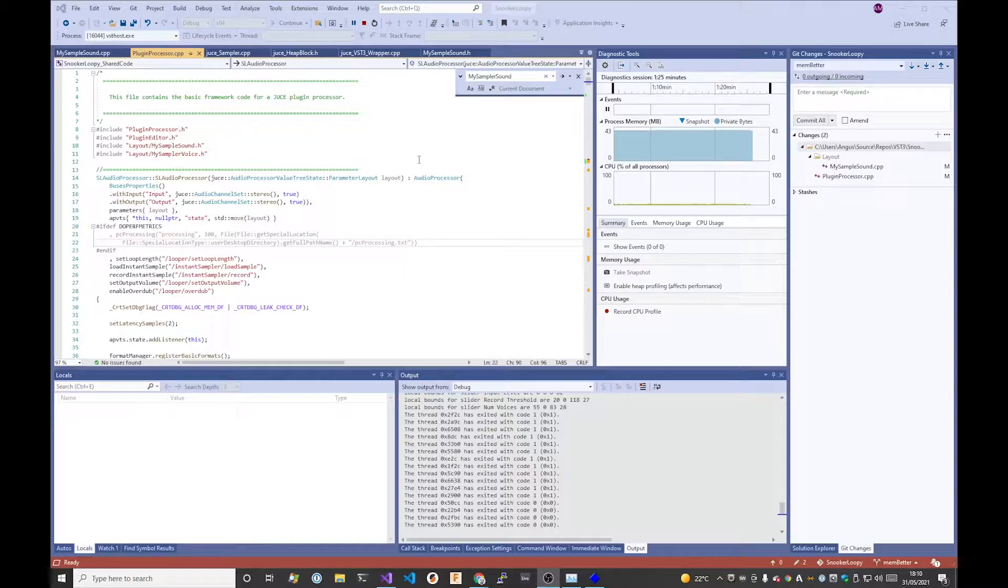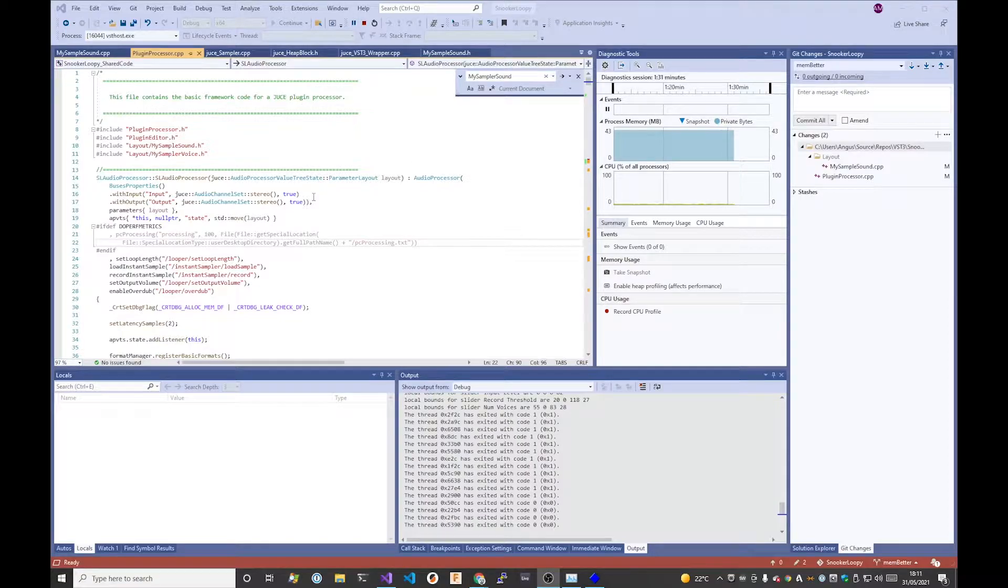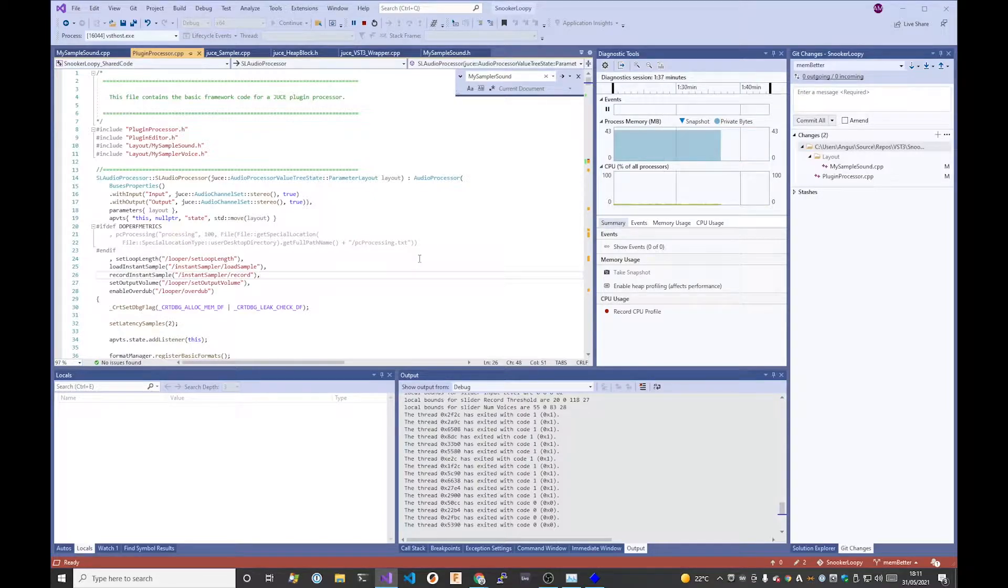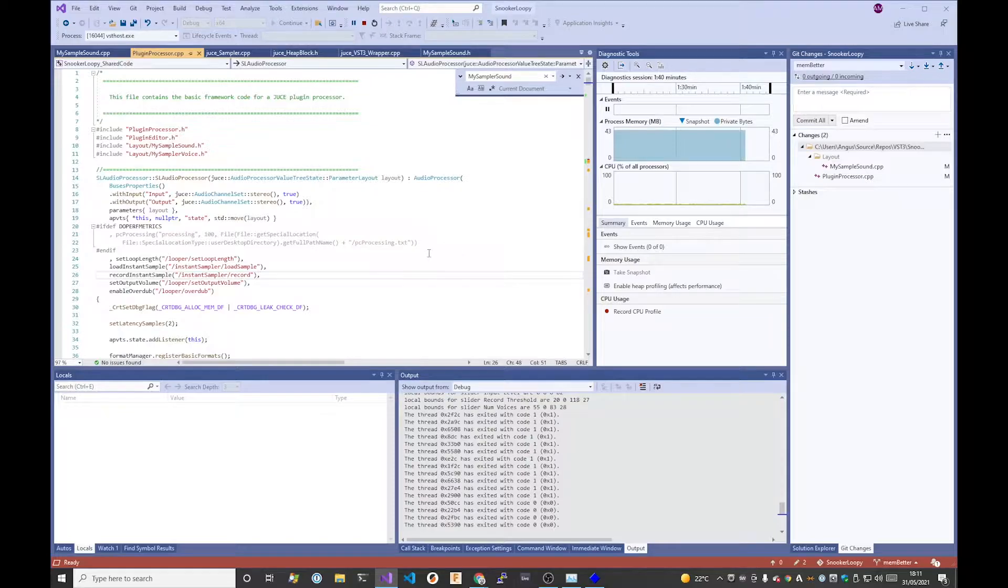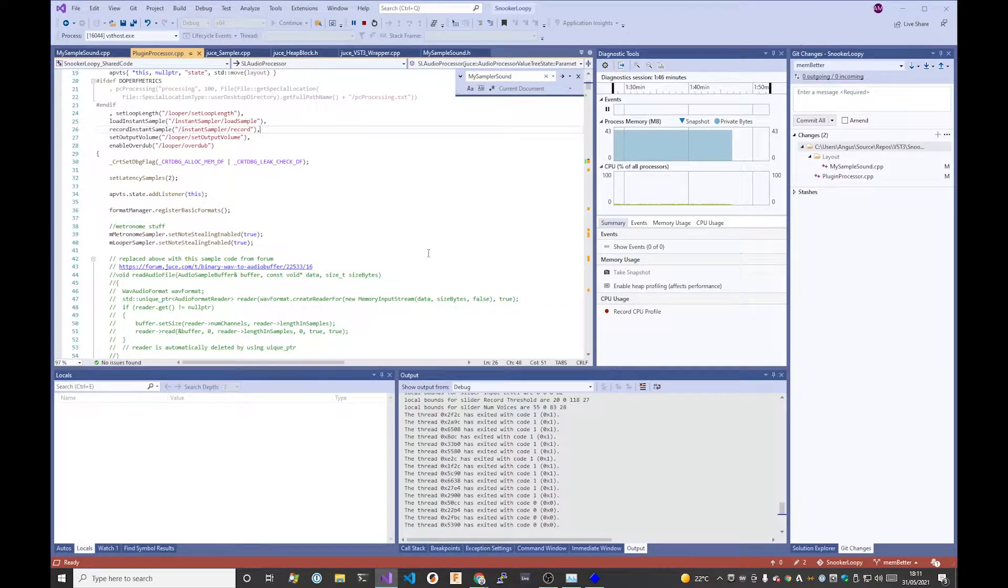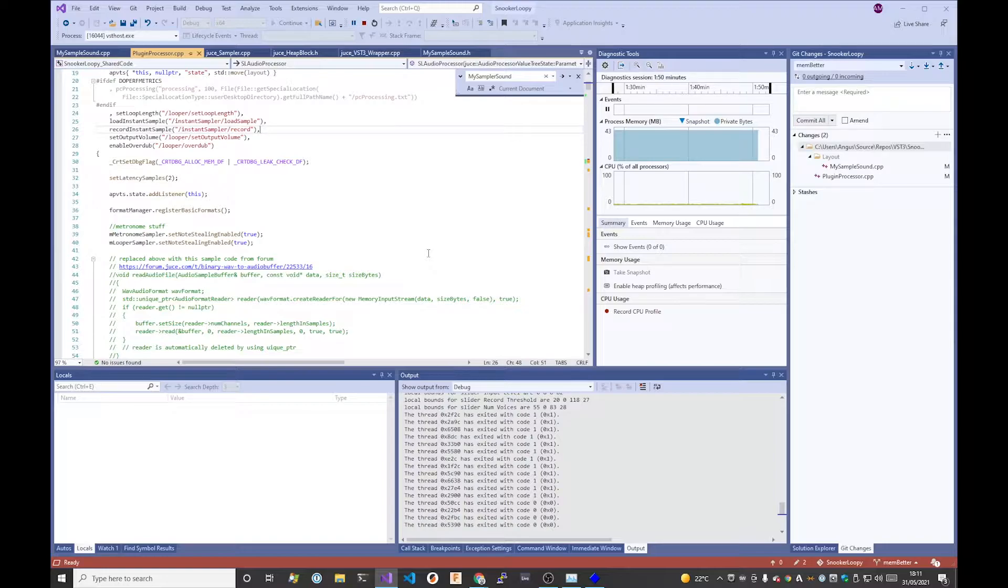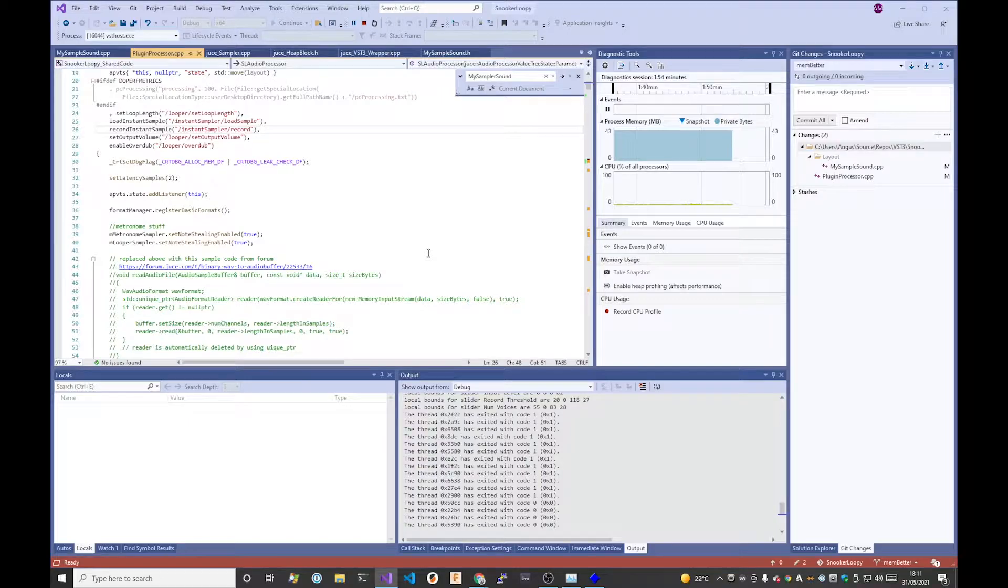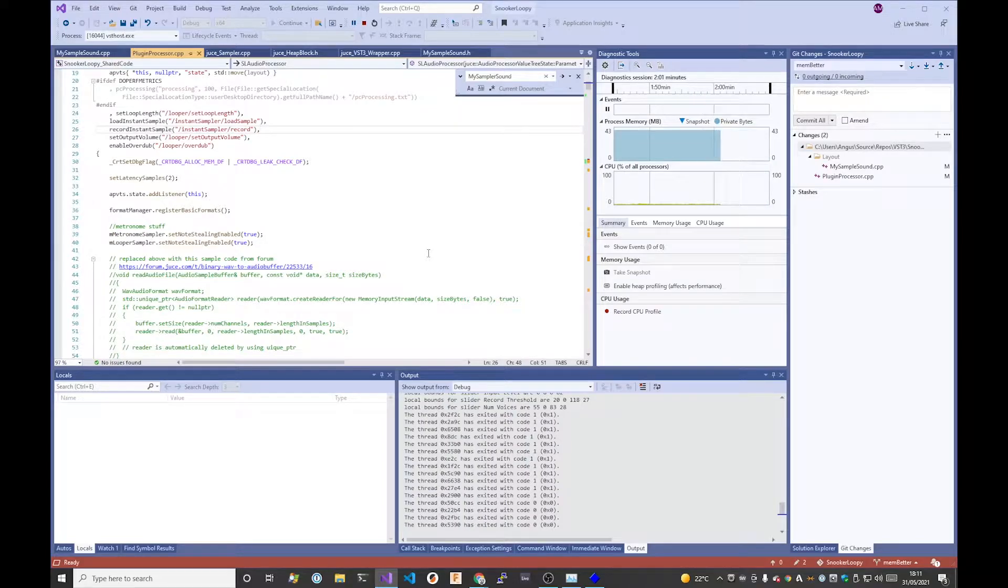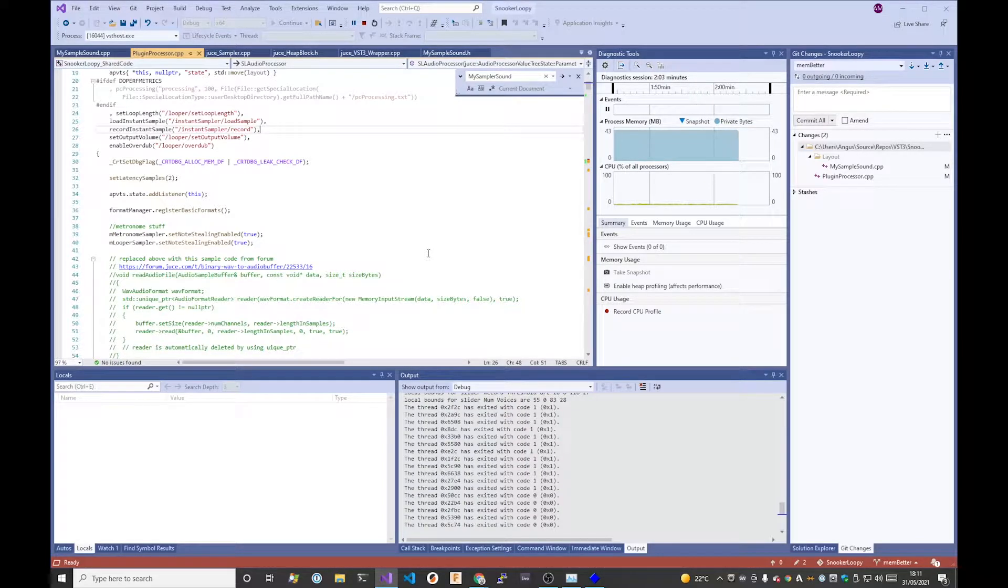When you create a plugin, the JUCE framework has leak detection built in. Essentially, if you know what a memory leak is, it's where you allocate memory but you don't free it up. This can be okay in the sense that if you just create something once, it sits there and you don't free it at the end of the plugin operation, then it's not going to cause much damage.